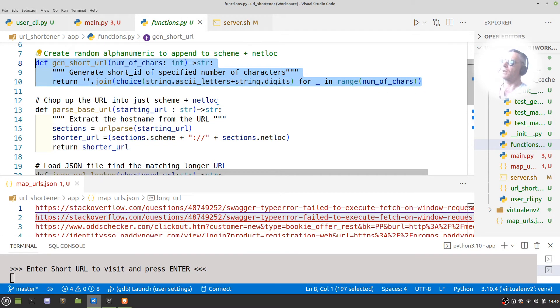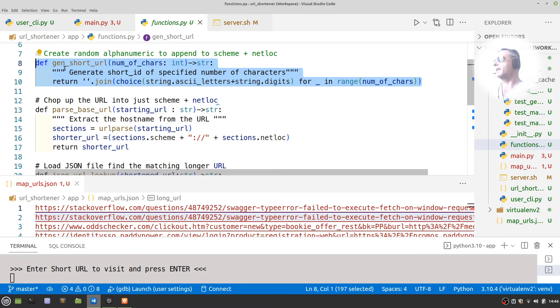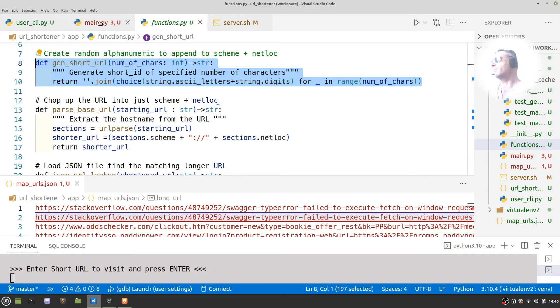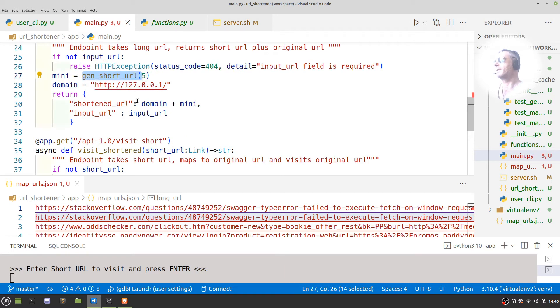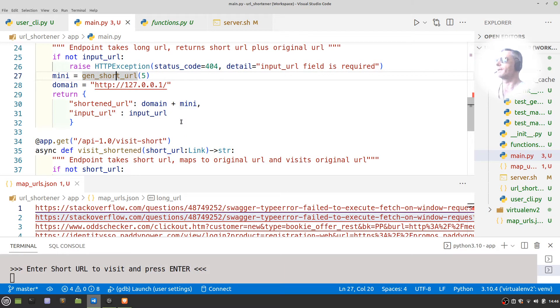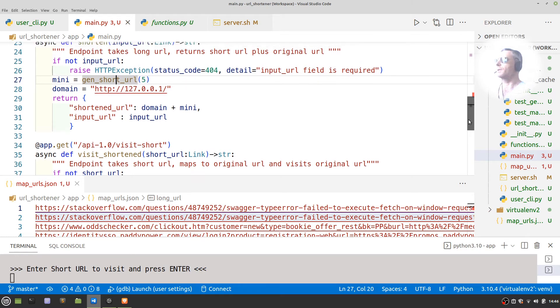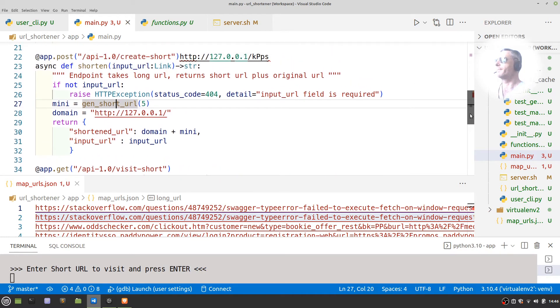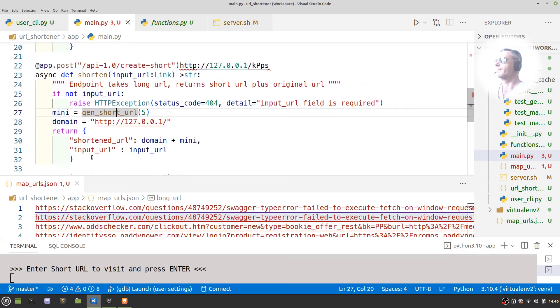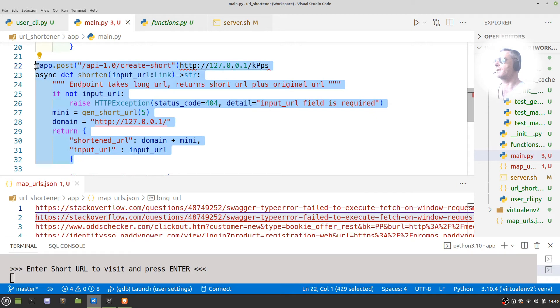So what you just saw there was being created by this function, which is what was being called by the API. Let me show you just a bit more of that. So these lines here...